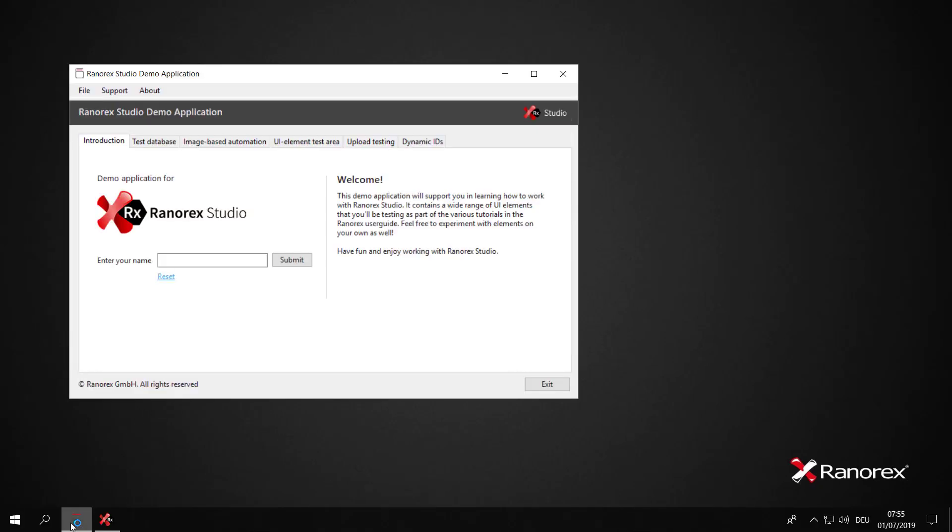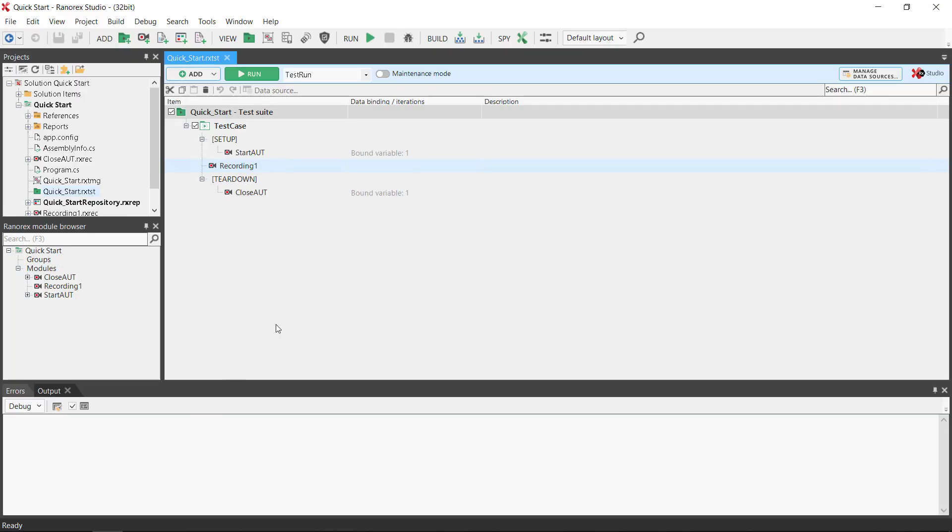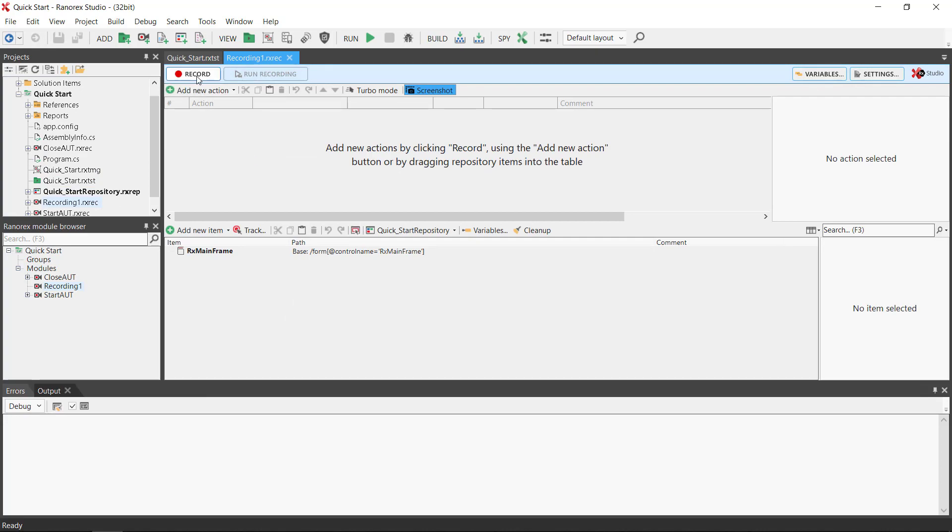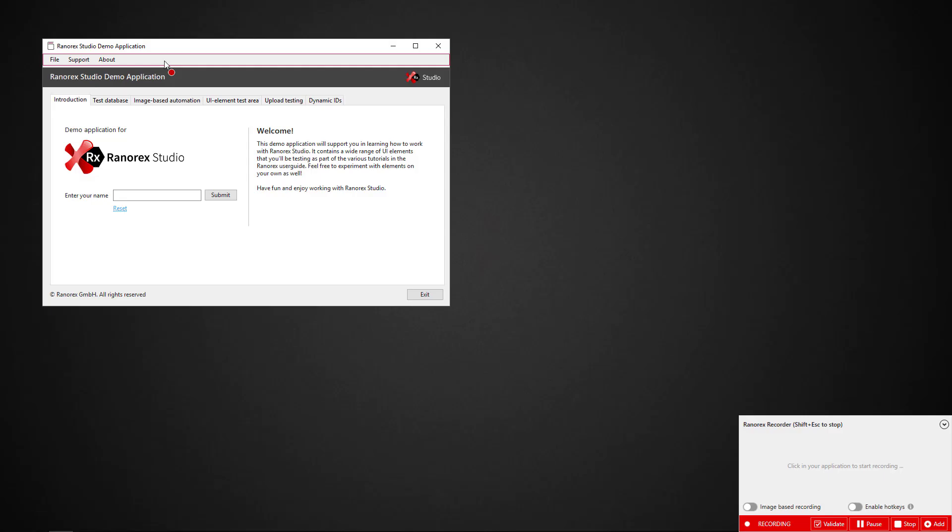Ensure that the Ranorex demo app is running. Double-click on the Recording 1 module to open it in the file view. Click Record.